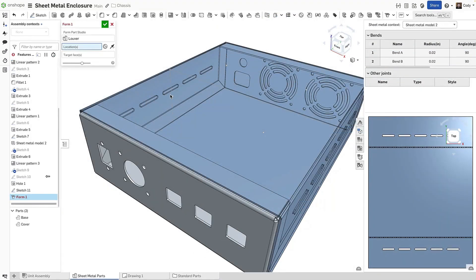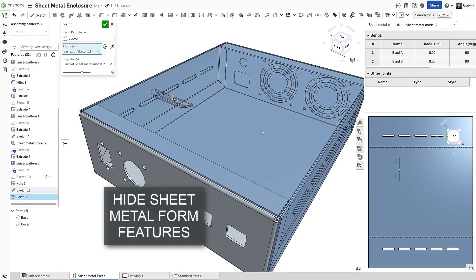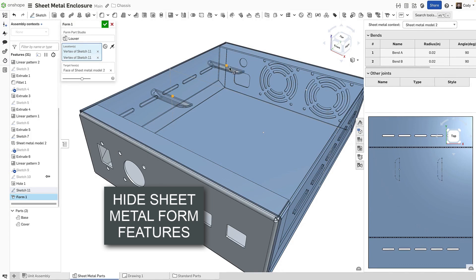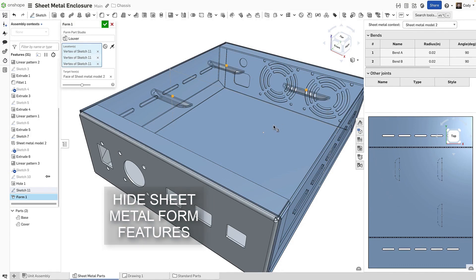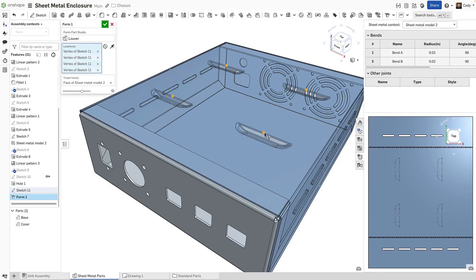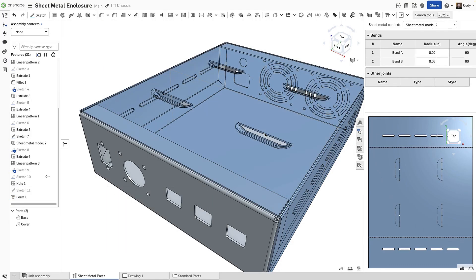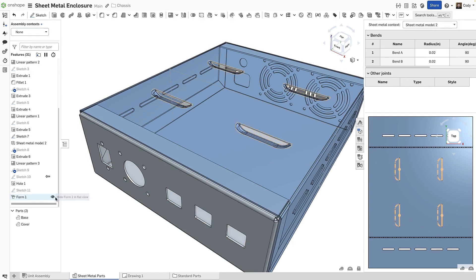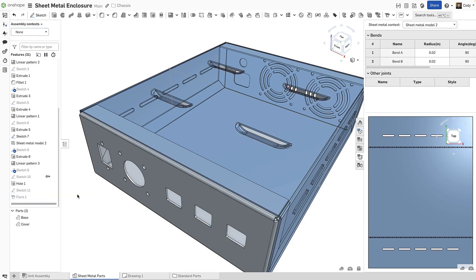In the last update, we introduced form features for sheet metal in Onshape. These form features not only create the form in the folded model, but they also show the formed features as simple sketches in the sheet metal flat view. With this update, you can now hide those sketches in the sheet metal flat view by clicking the Hide icon in the Feature List.